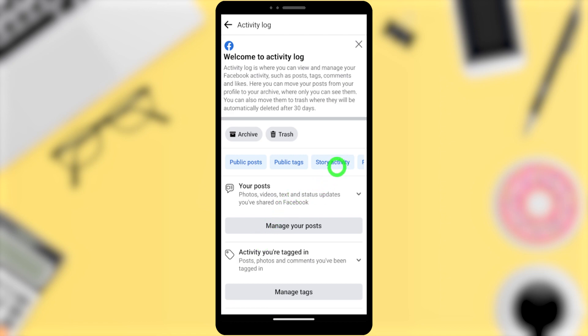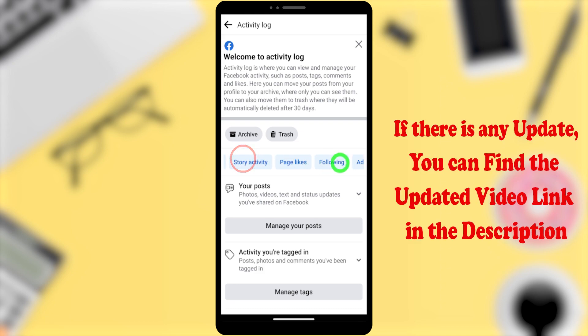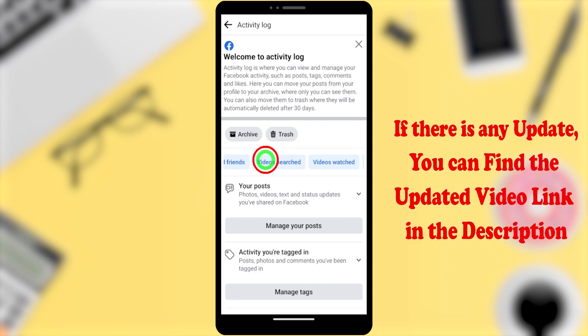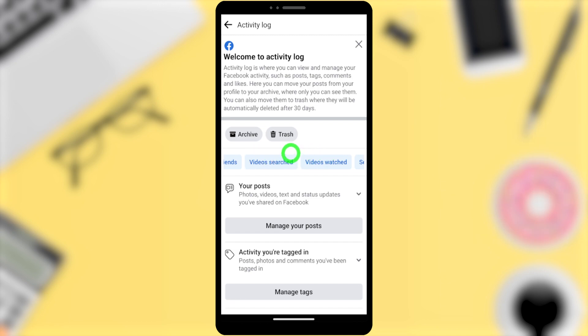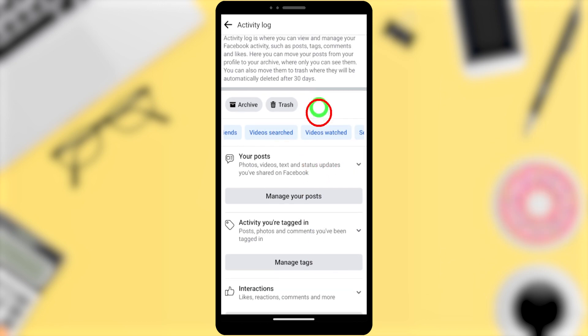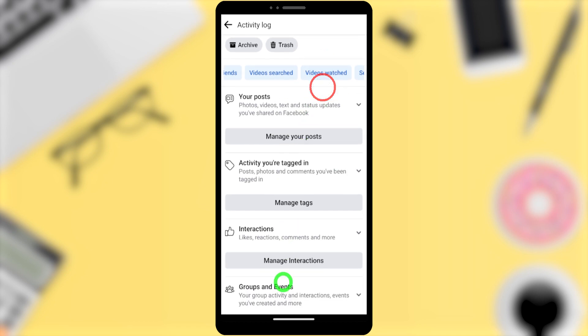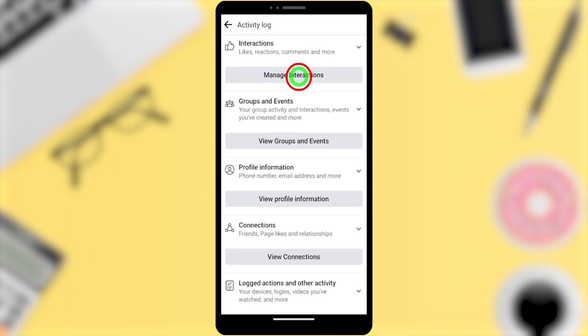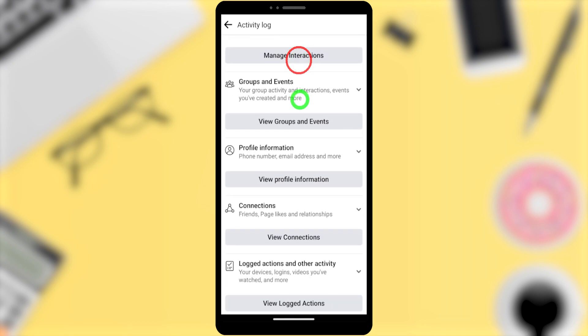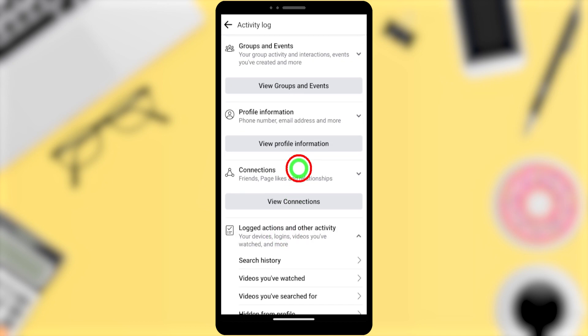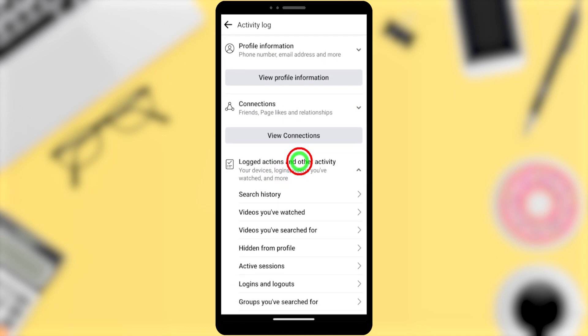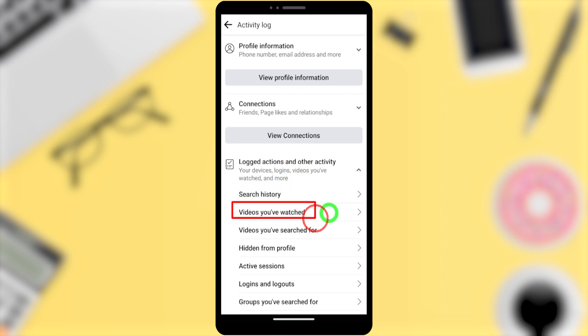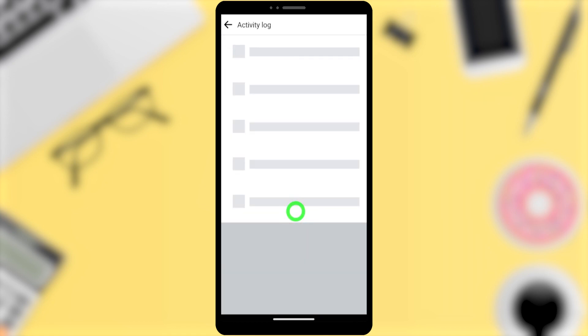If you type, you can see video search and video watch. Or the long way, scroll all the way to the bottom. At the bottom you can see Logged Actions and Other Activity. Tap it to go to the full view. Under that, as a second option, you can see Videos You Have Watched. Tap that to open.